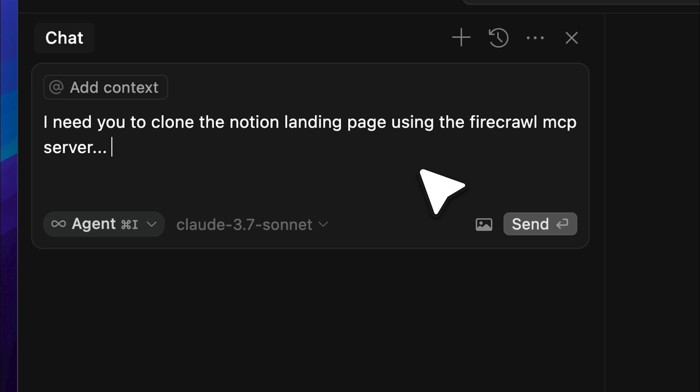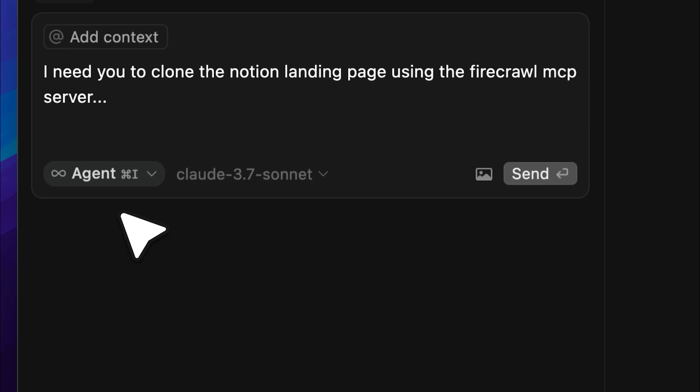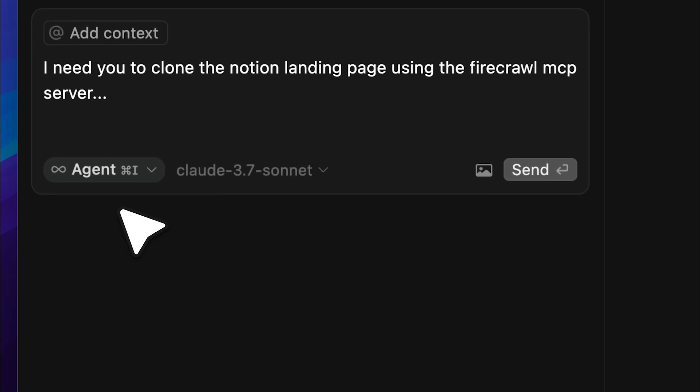Now, I have to specify the Firecrawl MCP server, because if I don't, it'll start using the agent, meaning it will attempt to create the clone itself instead of using the metadata or calling the MCP tool or website data. Also, you need to be in agent mode for this to work properly.